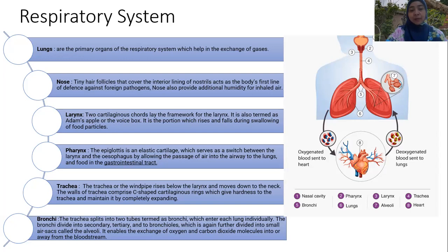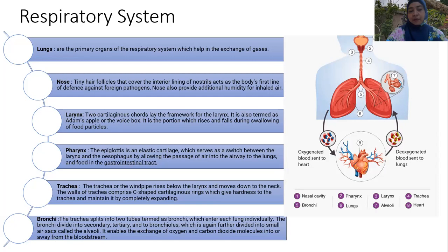The last organ of the respiratory system is the bronchi — part of the lung. The trachea splits into tubes called bronchi, which enter the lungs individually. The bronchi divide into secondary, tertiary, and smaller bronchioles, which are further divided into small air sacs called alveoli, which enable the exchange of oxygen and carbon dioxide molecules into or away from the bloodstream.